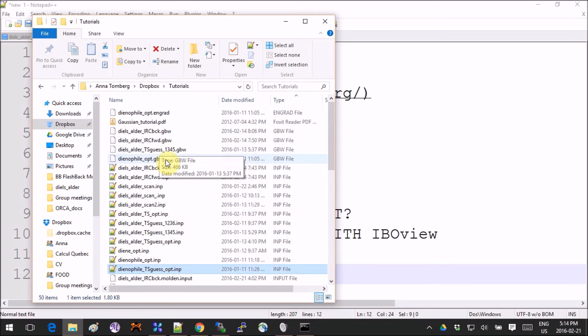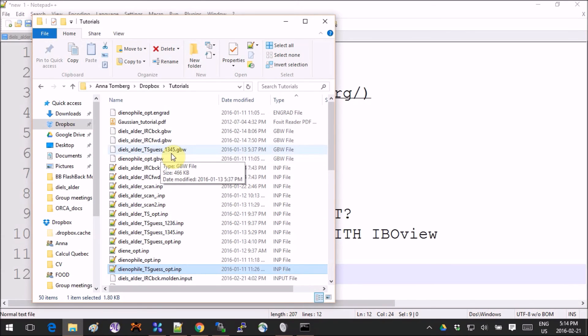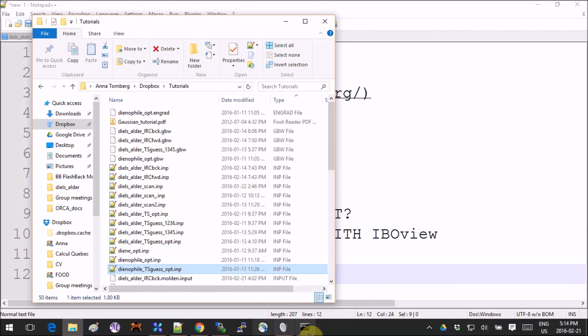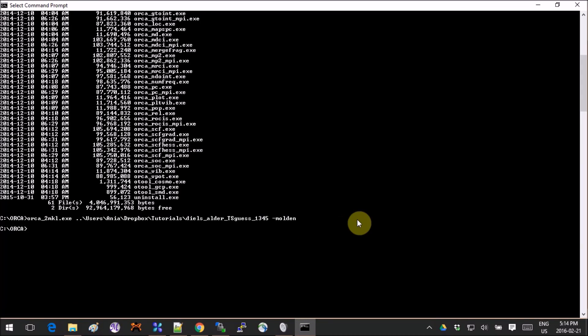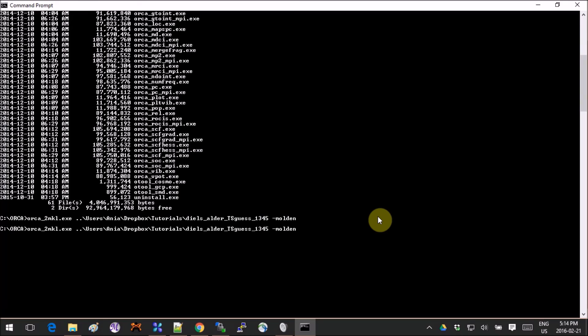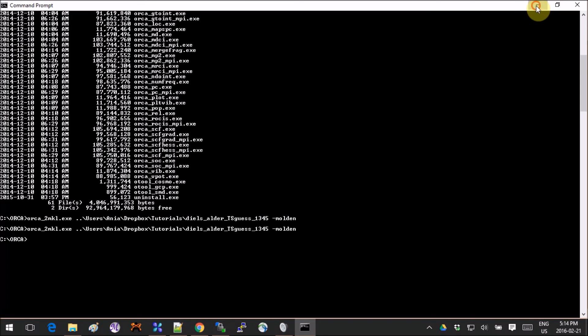So here I have, for example, the transition state guess GBW, so that's what I'm going to use. And that's it, basically. You write orca_2mkl.exe, the name of the file without the extension, and then the dash molden, and you click on Enter.